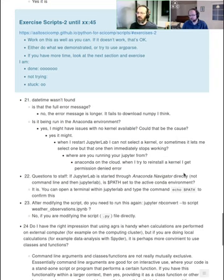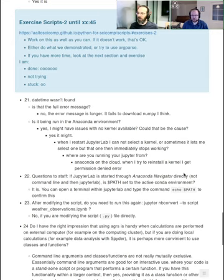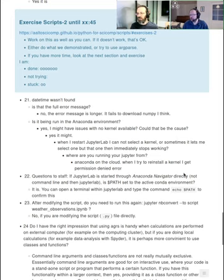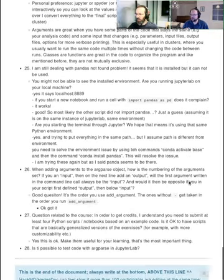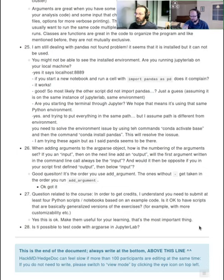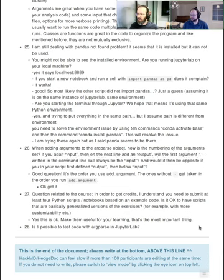So what have we learned here in the end? By converting a notebook into a script or pure Python, you can use command line arguments to modify what your program does without modifying the program's code. At that point it's really a 'program' — something you can call with different arguments, where each part is self-contained.